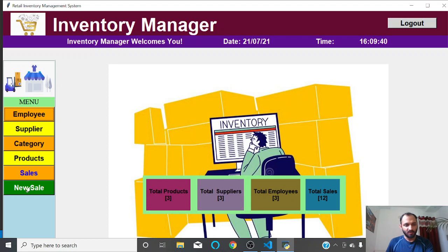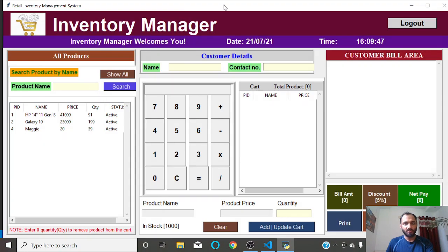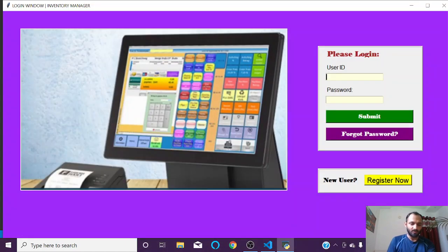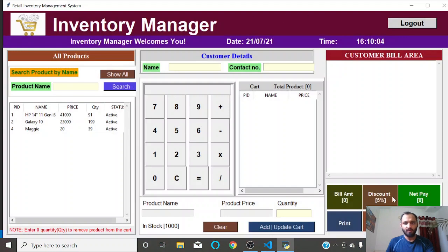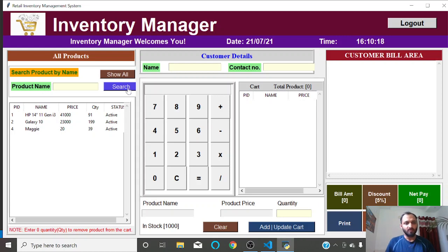The admin also has access to a 'New Sale' link from the dashboard. Clicking it closes the admin window and opens the billing window. Alternatively, a billing employee can sign in from the login window, and only the billing window will appear for them — they don't have access to the admin dashboard, only to bill creation.